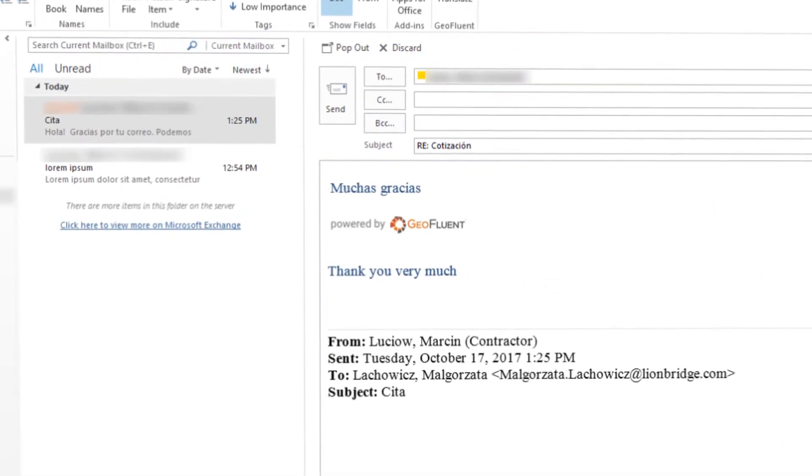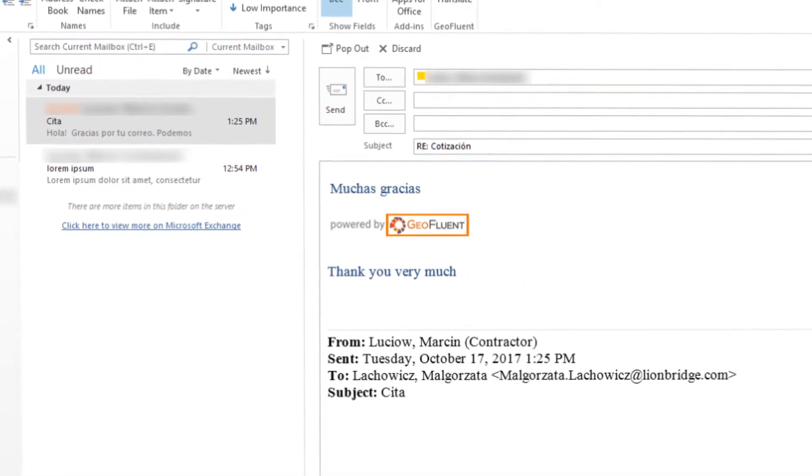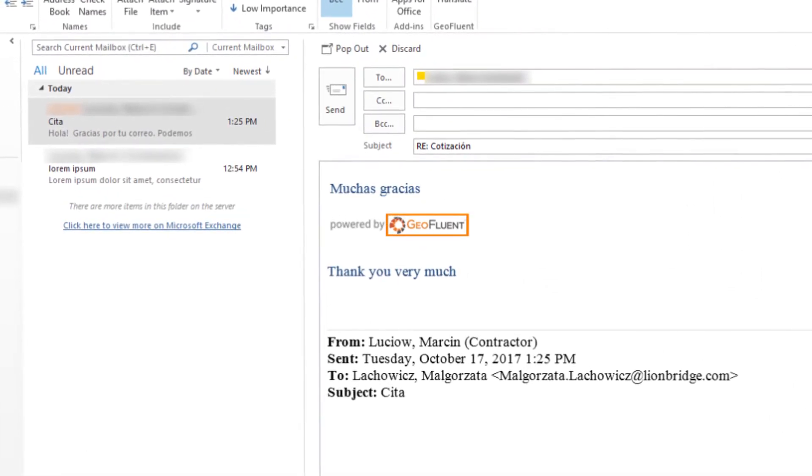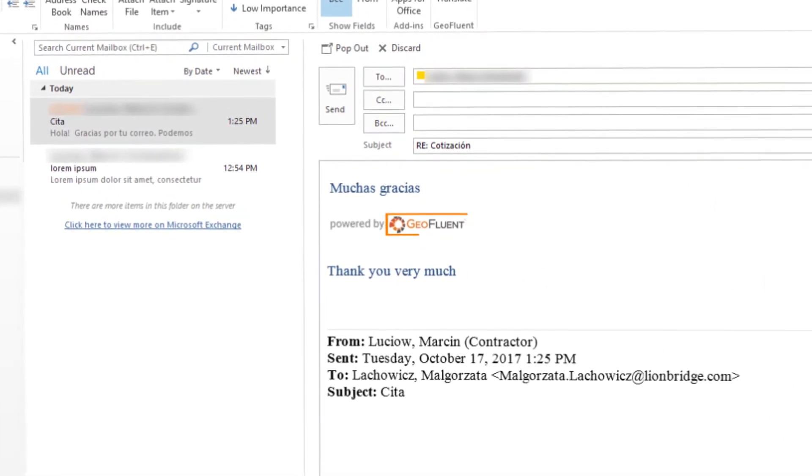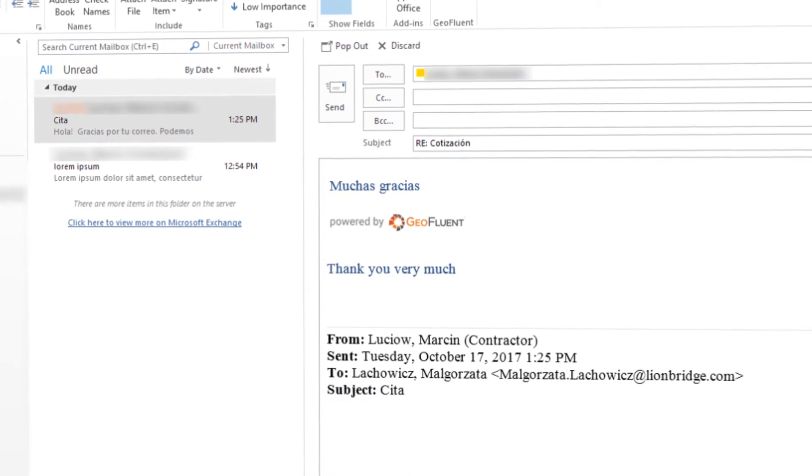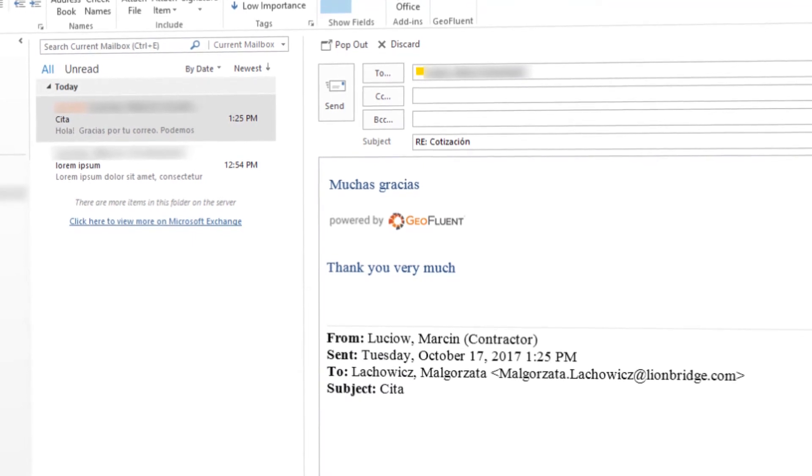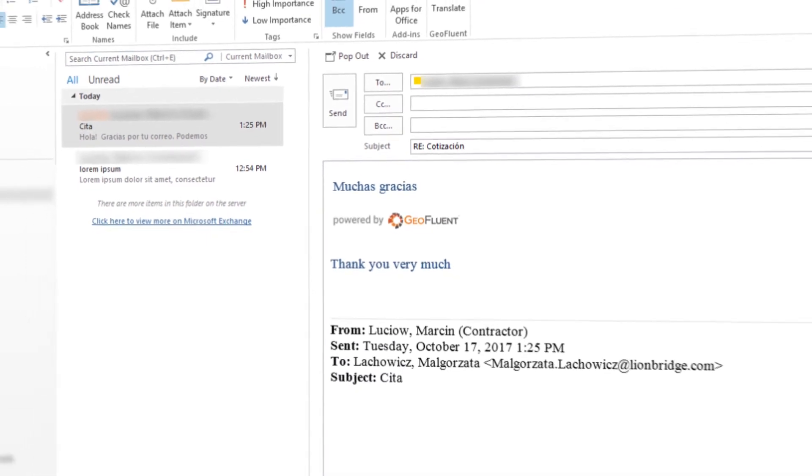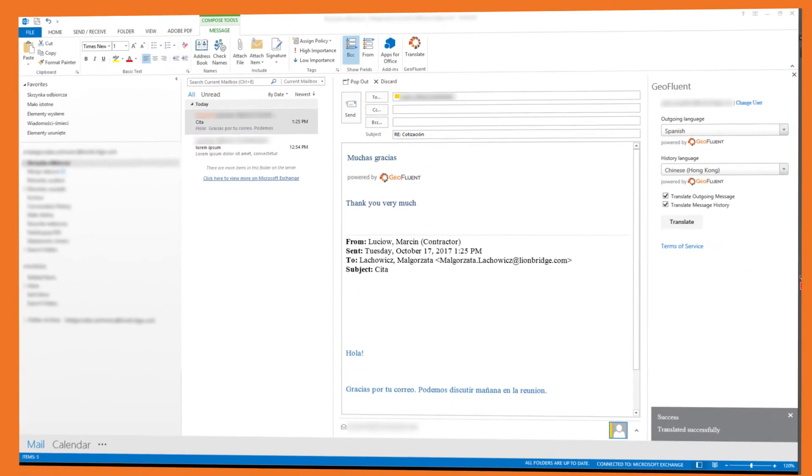GeoFluent instantly recognizes your specific brand, industry, and other terms and automatically translates them correctly in every email, in any language.